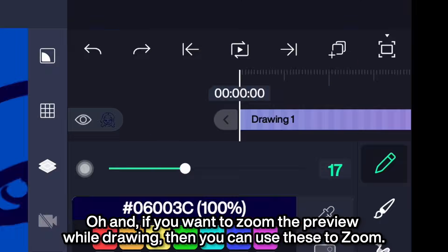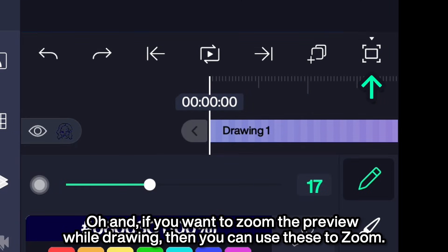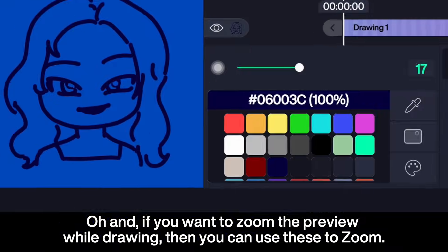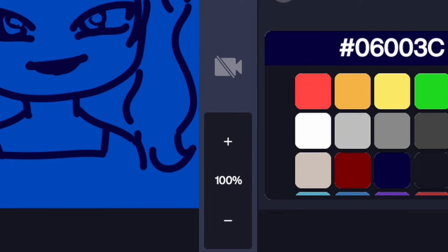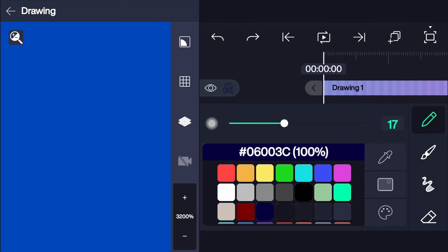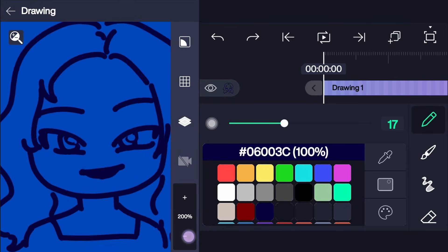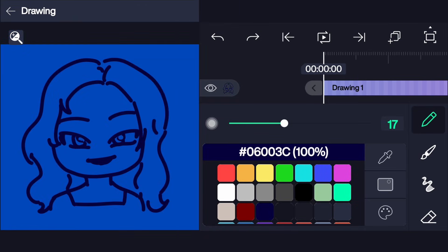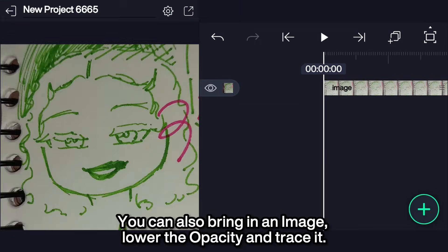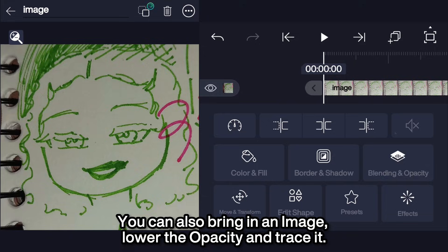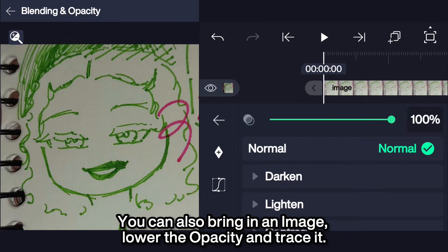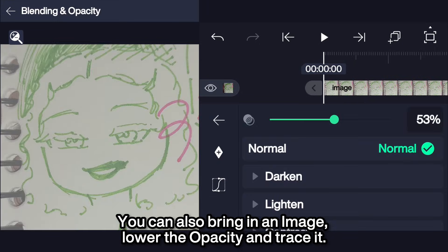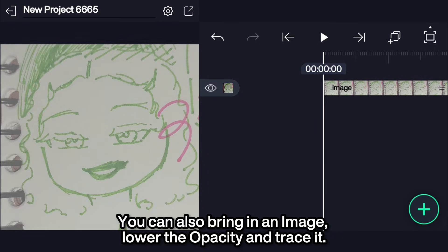If you want to zoom the preview while drawing, you can use these to zoom. You can also bring in an image, lower the opacity, and trace it.